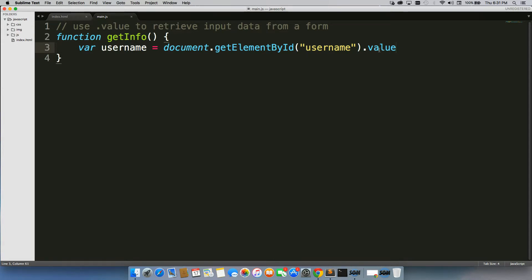Alright, so if I write my username is Matt, it will store Matt in this variable of username.